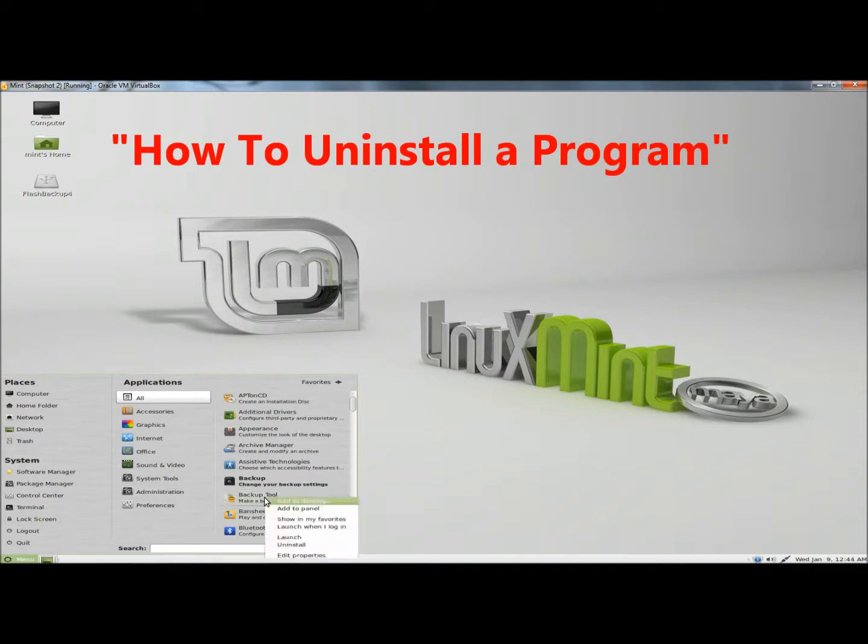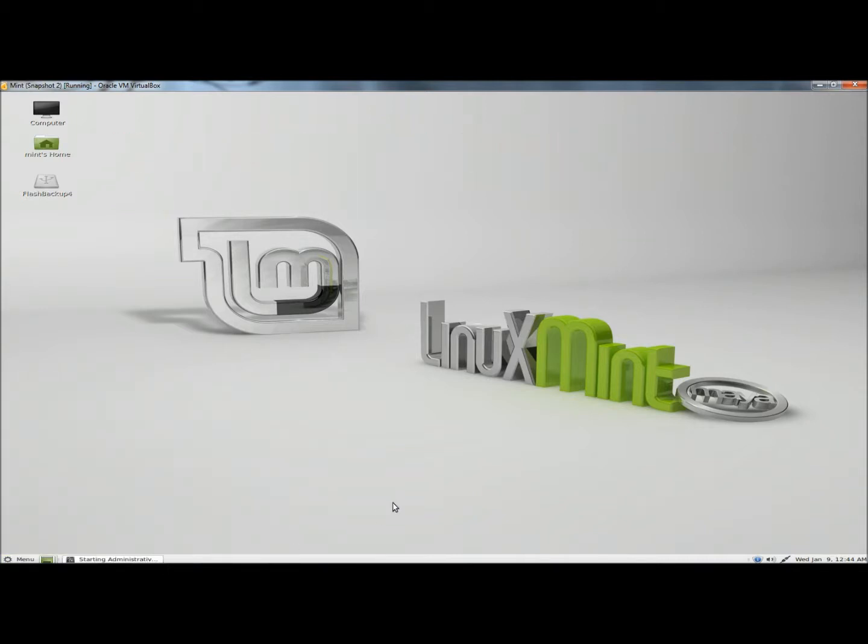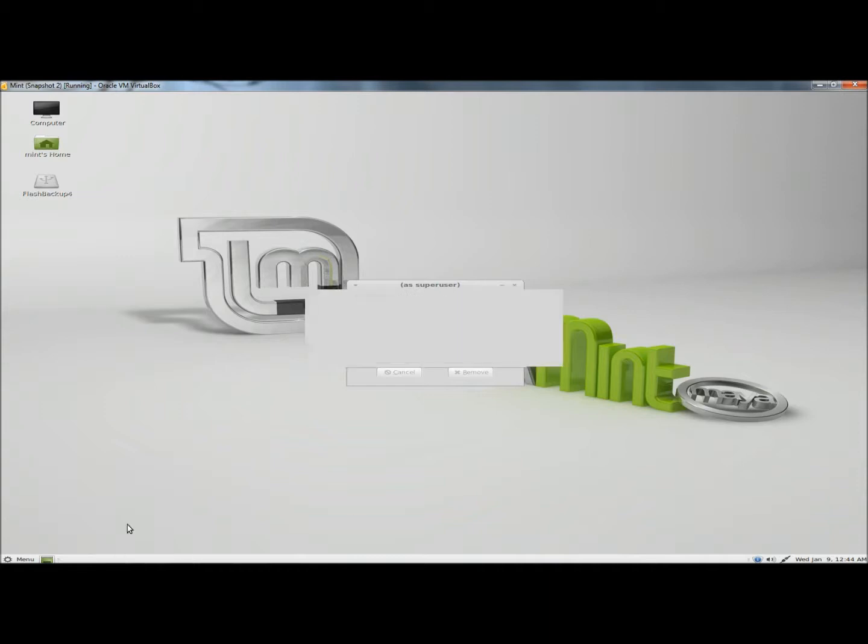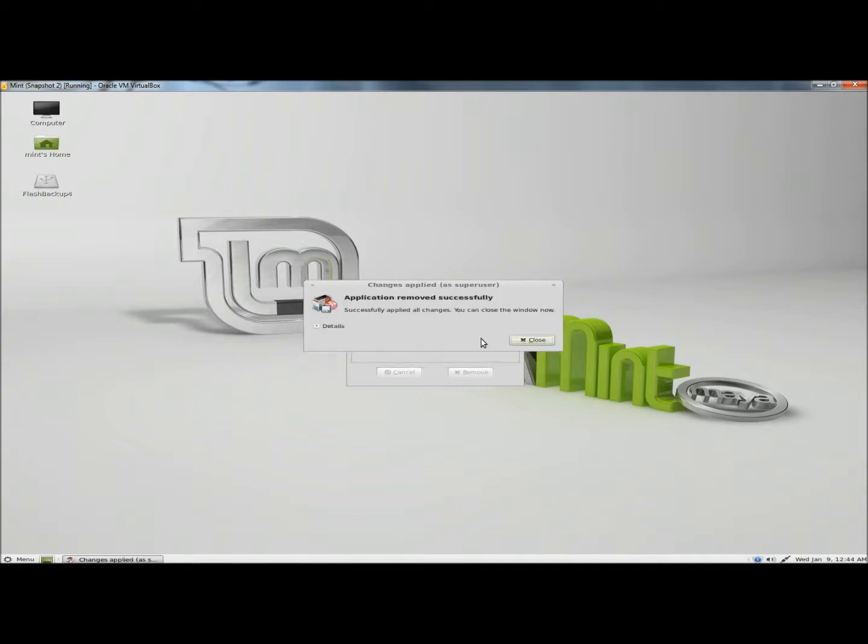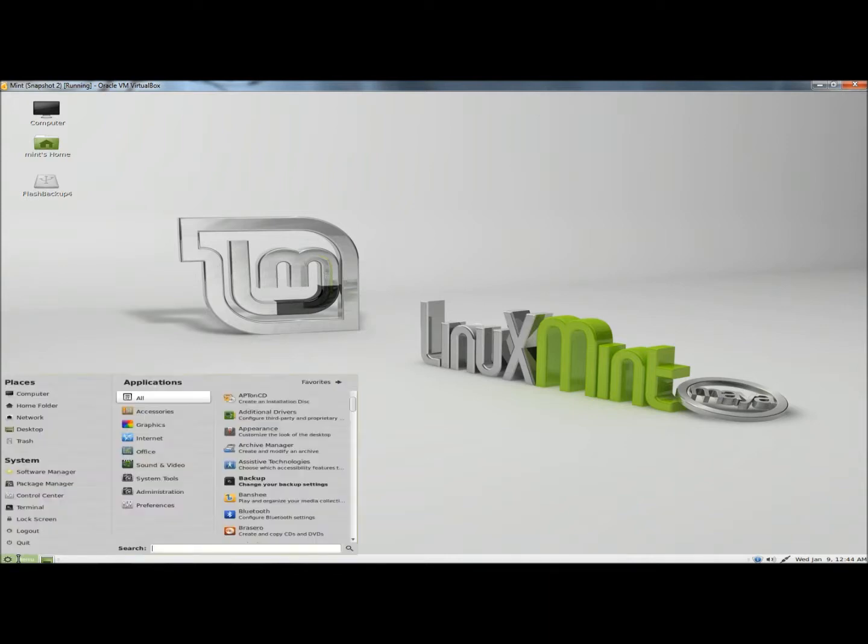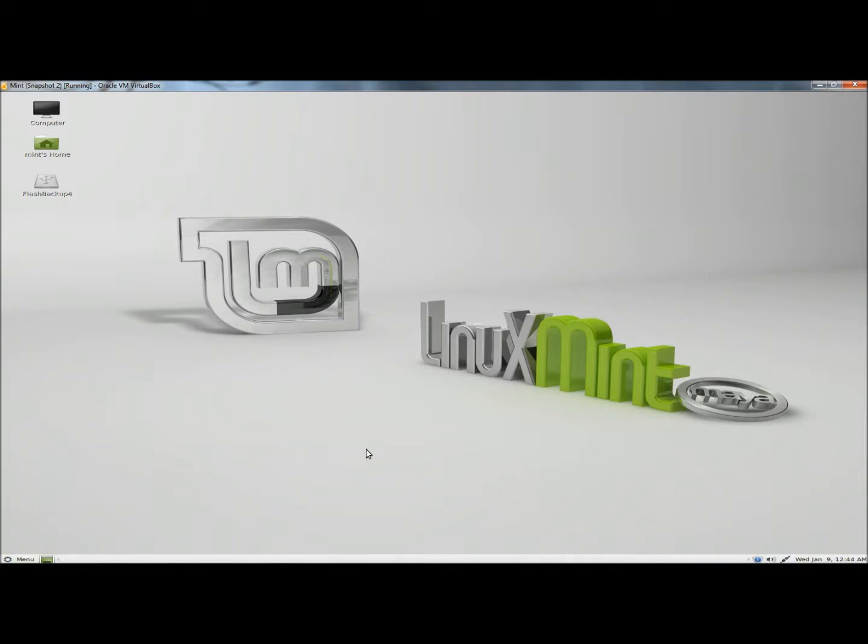I'm just going to uninstall that by right clicking on it and clicking uninstall, only because I prefer DejaDoop over the backup tool. The application has been removed successfully, so I'm going to close this. Now DejaDoop is the only backup tool, so I'm going to open it.